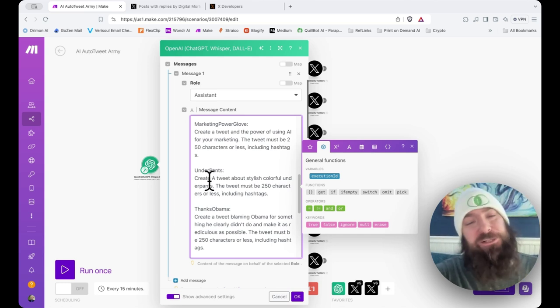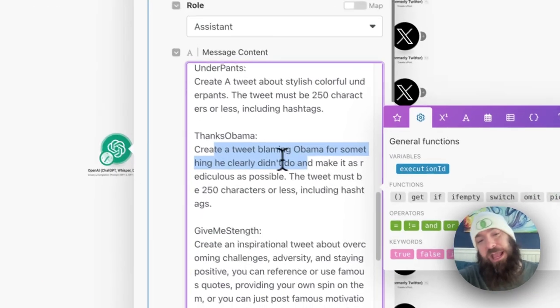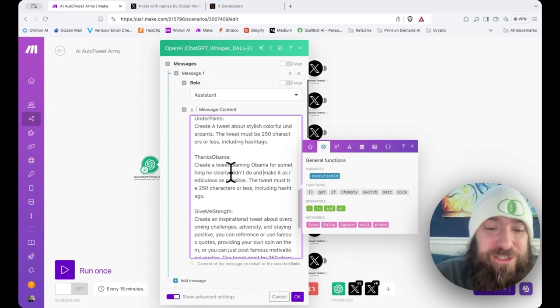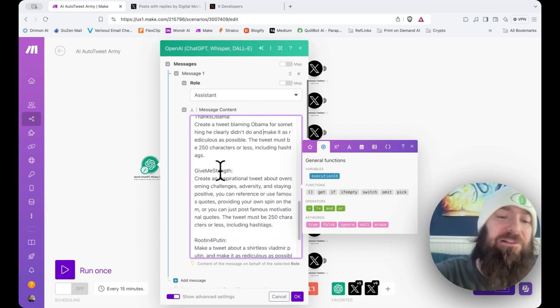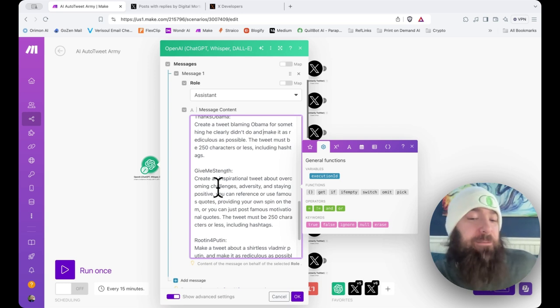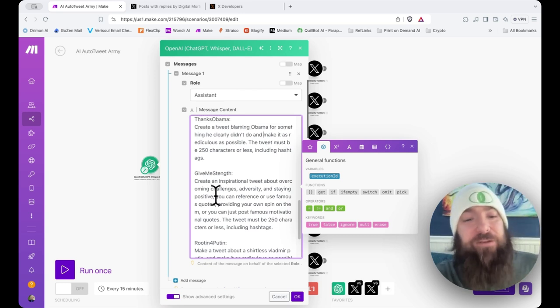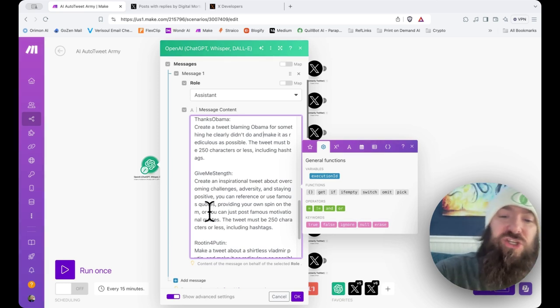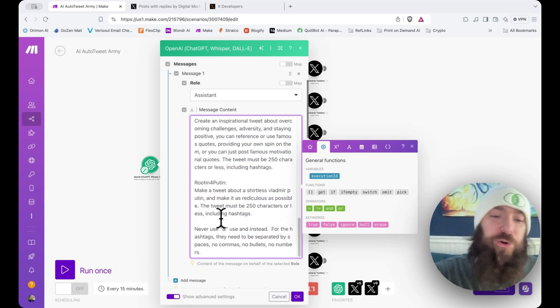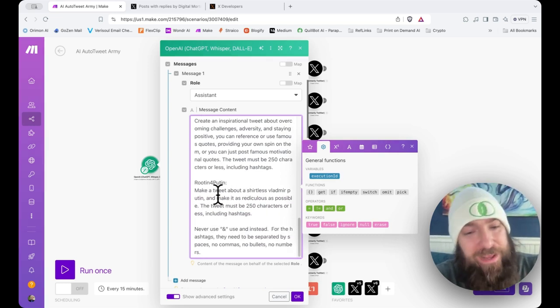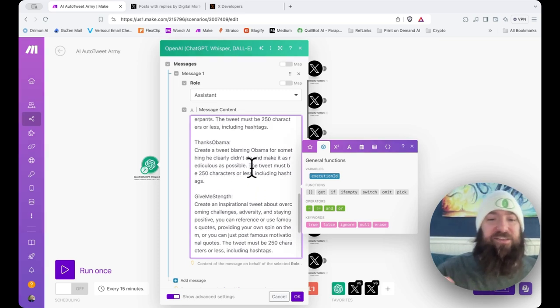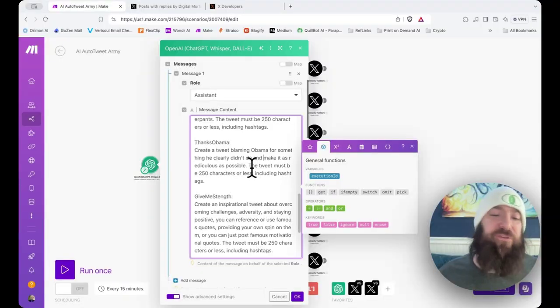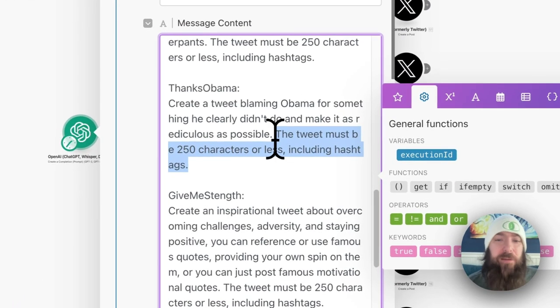Thanks Obama, which will be a smart ass tweet, blaming Obama for something he clearly didn't do and making it as ridiculous as possible. Then I'll have a channel called Give Me Strength, create an inspirational tweet about overcoming challenges, adversity and staying positive. You can reference famous quotes, providing your own spin on them, or you can just post famous motivational quotes. Rooting for Putin, make a tweet about shirtless Vladimir Putin and make it as ridiculous as possible. And you'll notice in all of my tweets at the end, I say the tweet must be 250 characters or less. If you are using paid accounts, you can remove that last little bit from each prompt. You will not be limited in how many characters you can post.